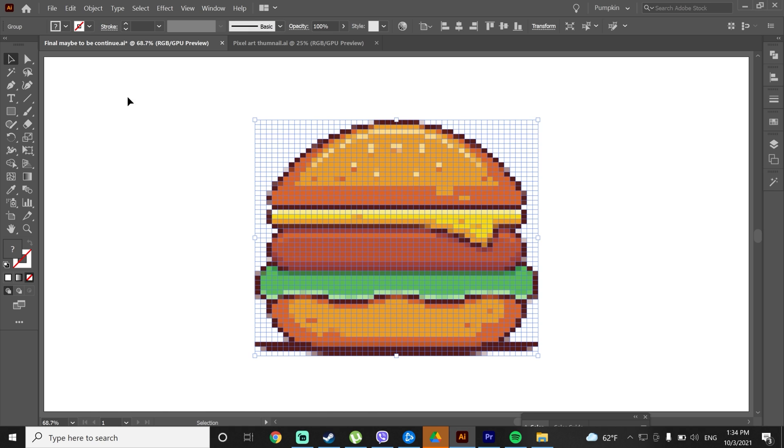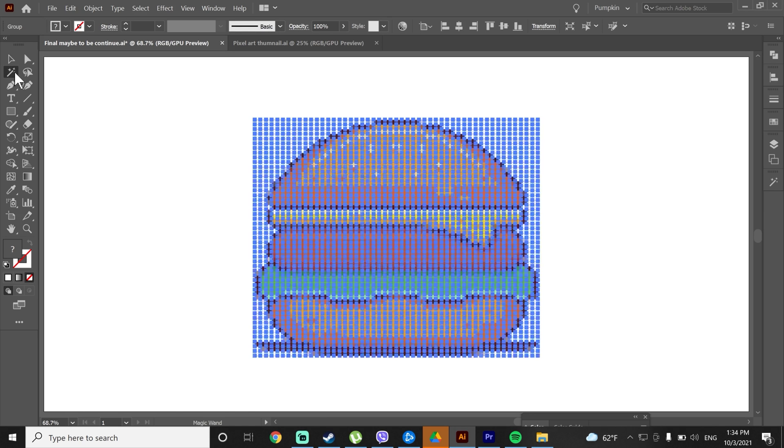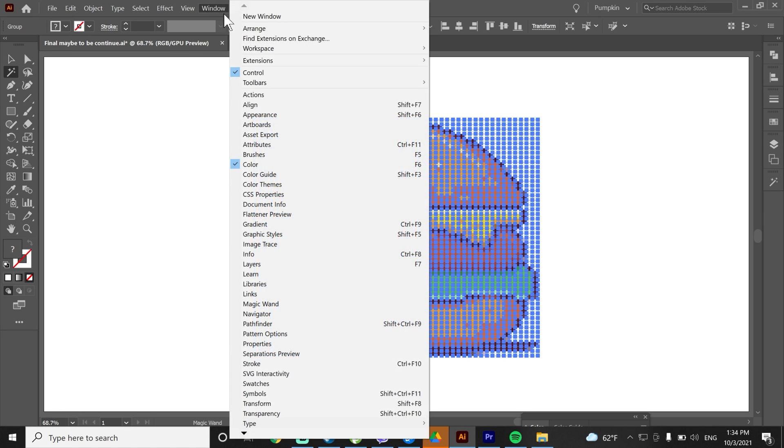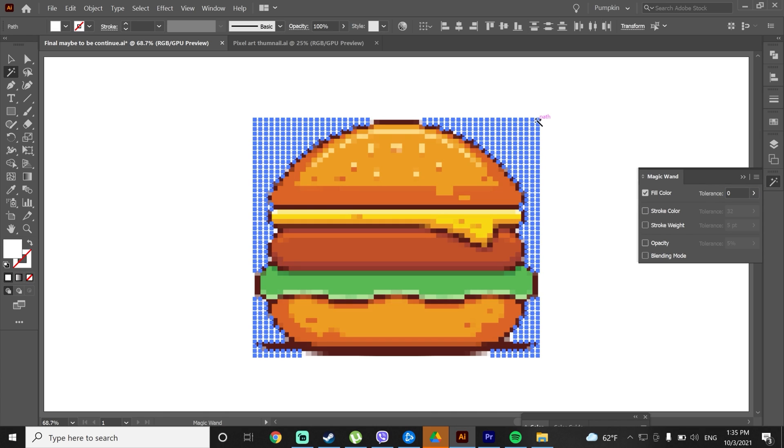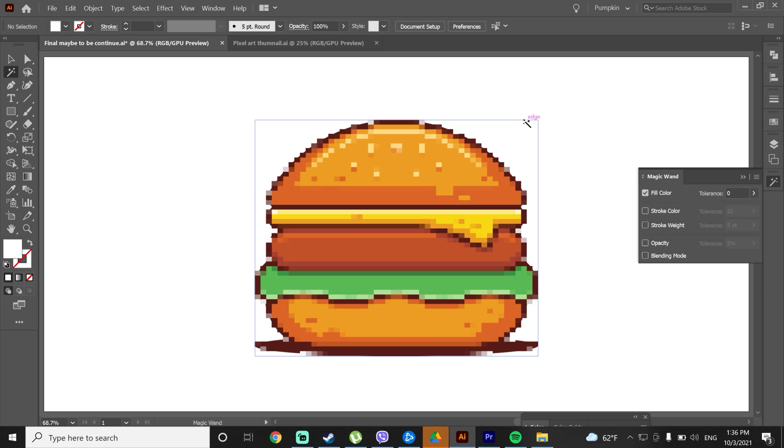I will just grab the magic wand, but before using it I will go to windows, select magic wand and set the tolerance to 0. Now select one of the white pixels and delete them. We got some kind of frame here, I will also select this one and delete it. And we are done.